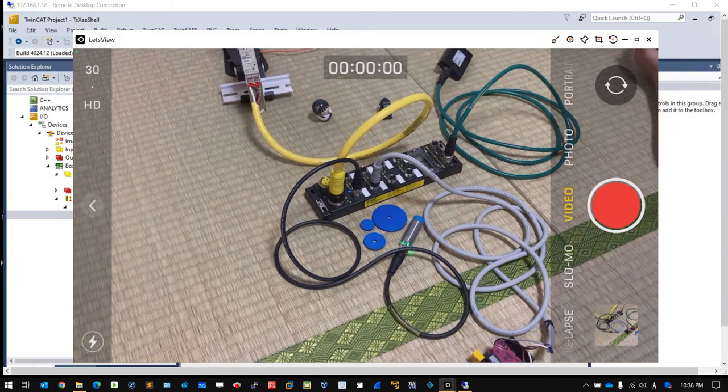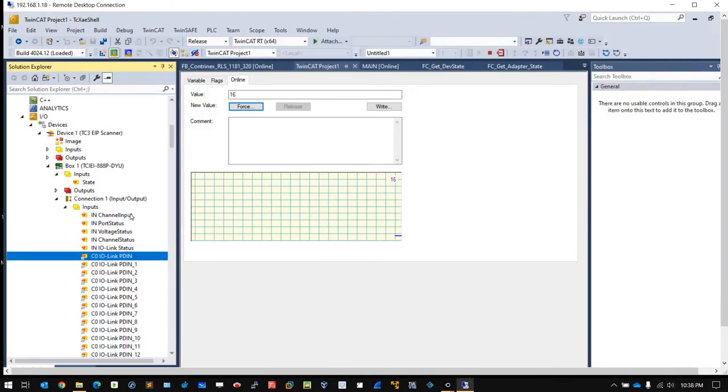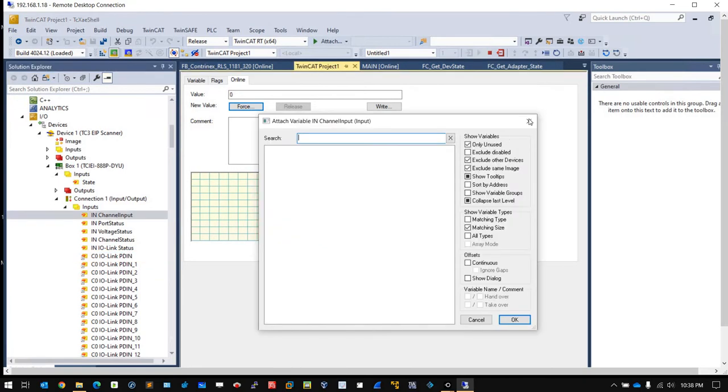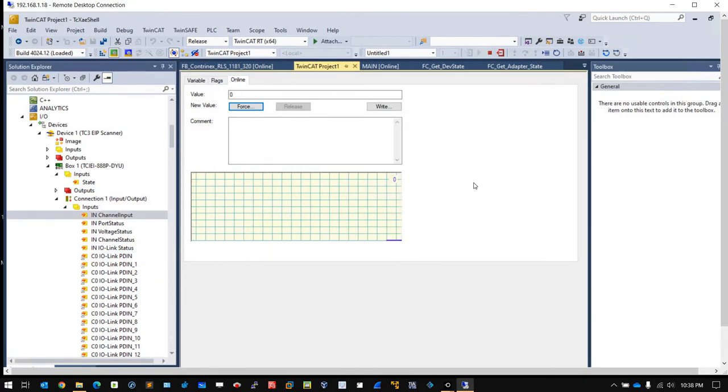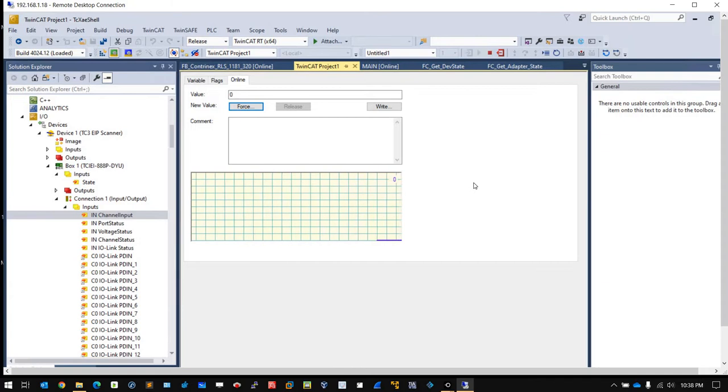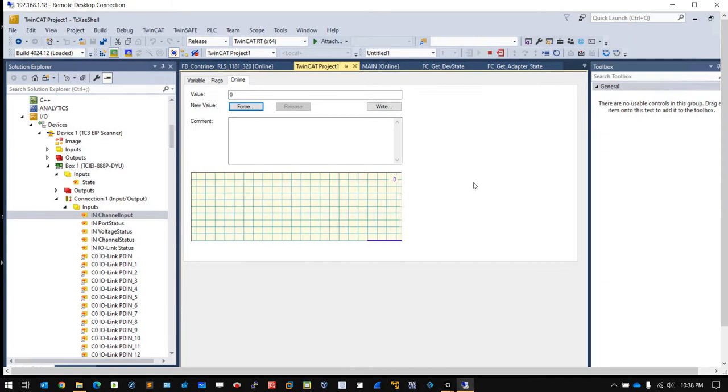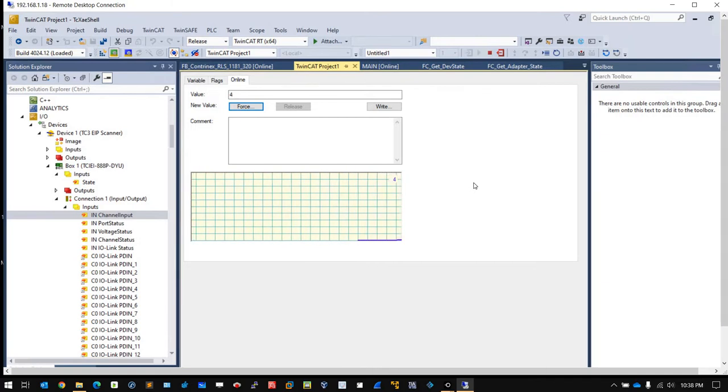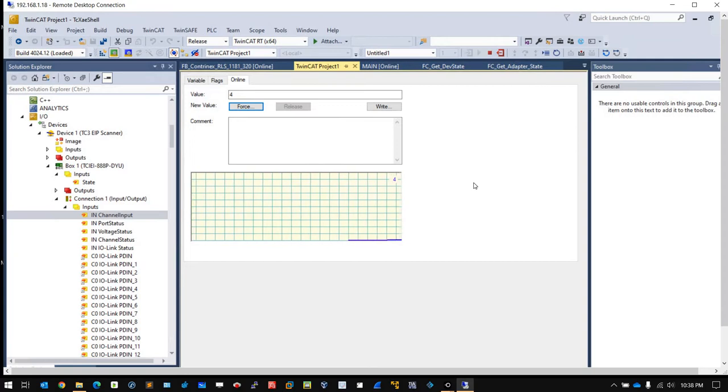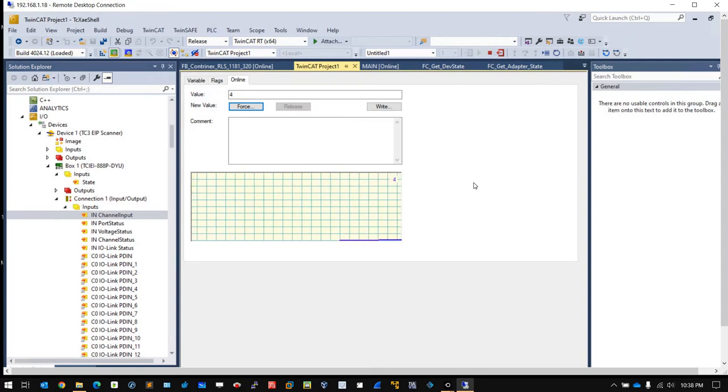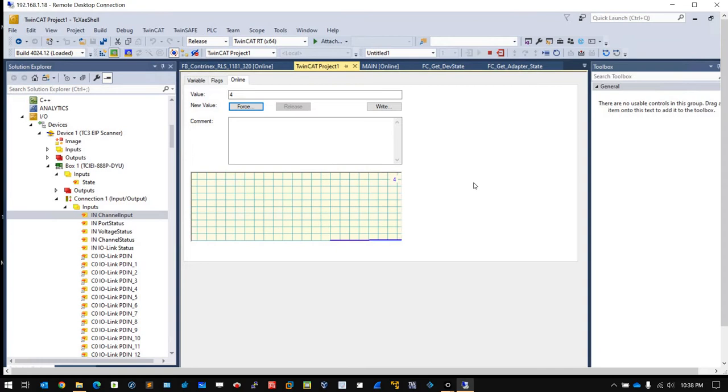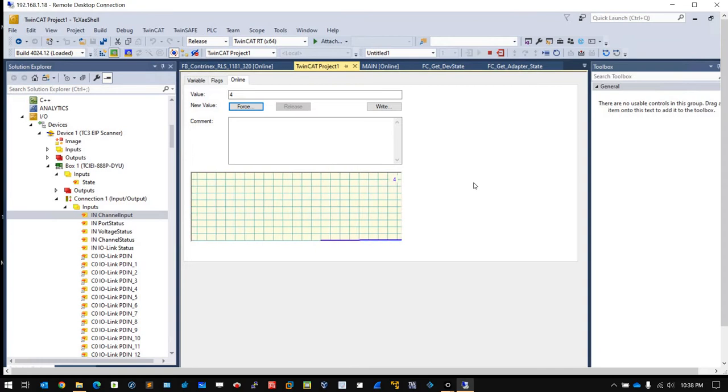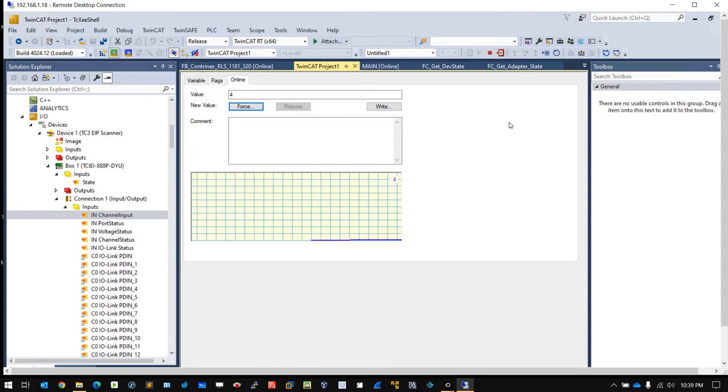If now the value is 4, it means that port three is now receiving a signal. When I release the E-stop, you can see the value change back to 4. For digital input it's very easy.